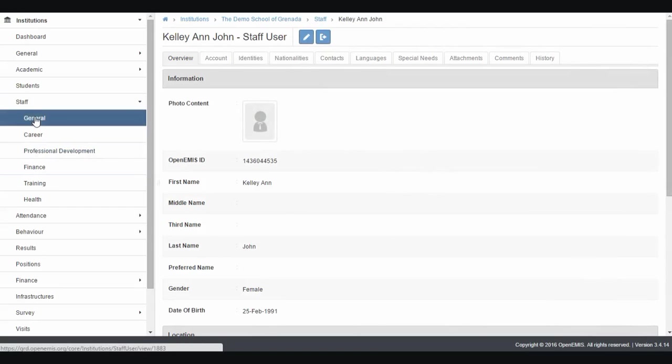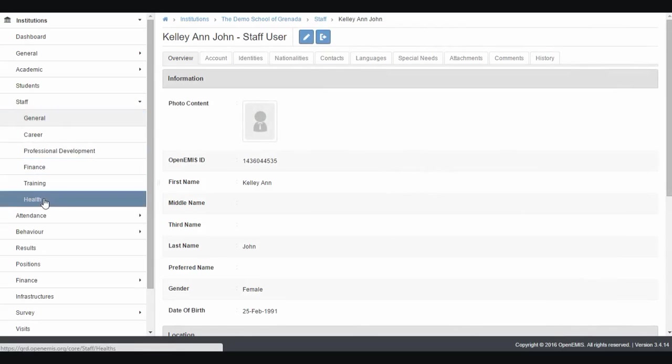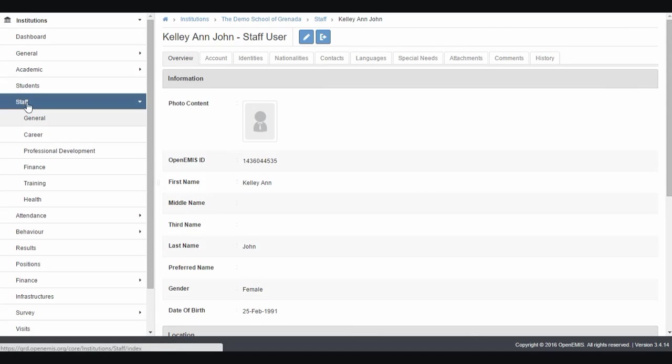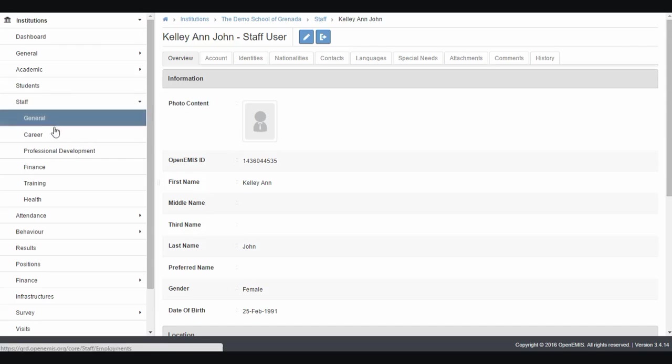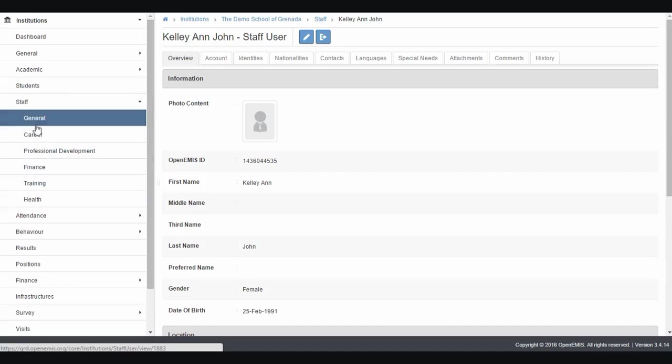However, there are submenus for general, career, professional development, finance, training, and health. All this data is particular to that staff member. So here, for Kellyanne, all these menu items are linked to her.